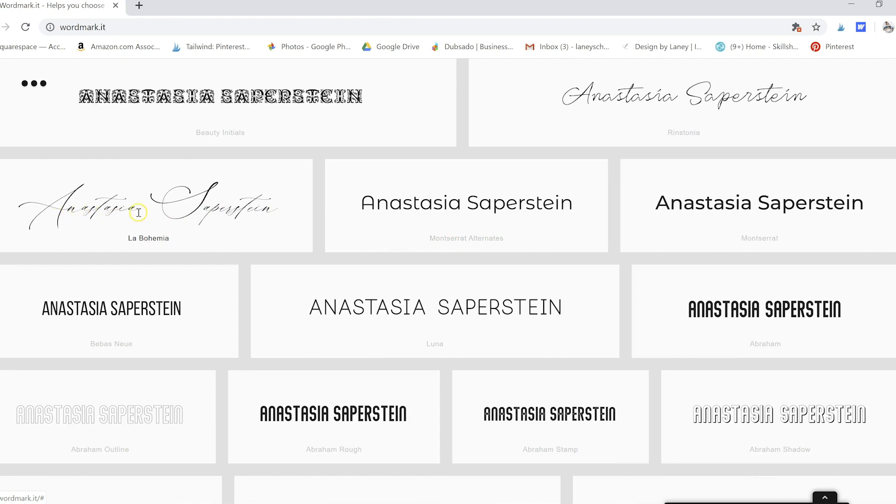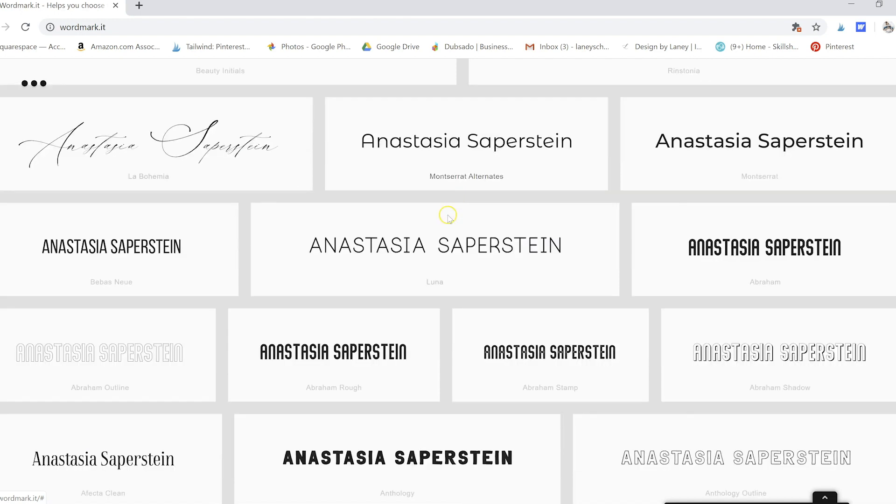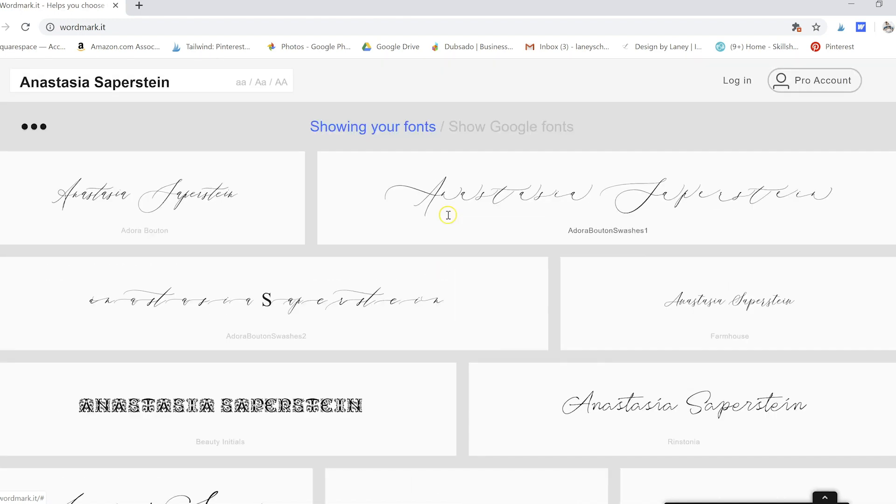I really like this one right here, which is La Bohemia. I'll link that one for you guys below on the website that I usually find a lot of great fonts.